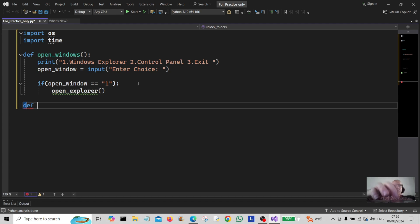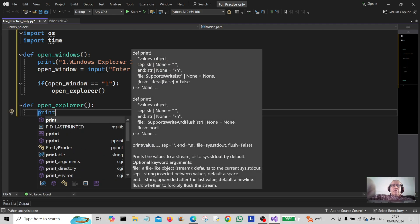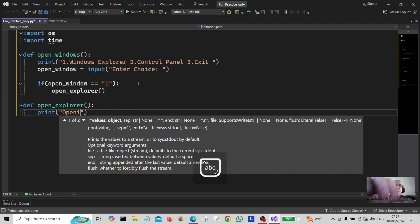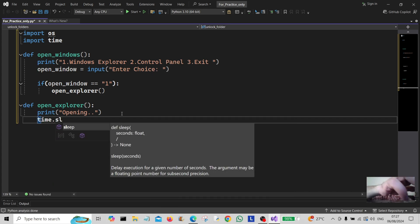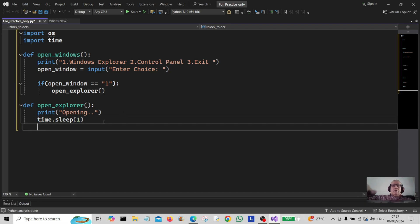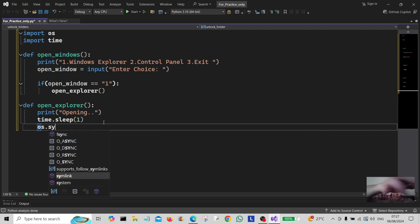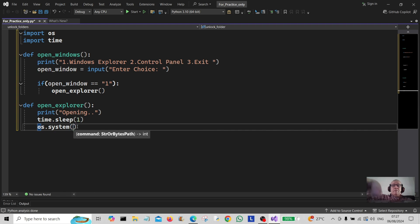We define open_explorer and print 'opening'. Then we use time.sleep(1) to give it a little pause, and we use OS.system — you should have imported the OS module up here for this to work.